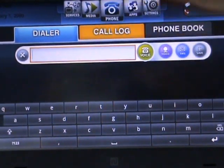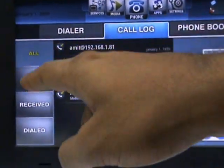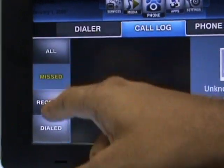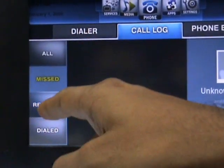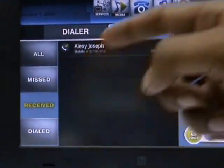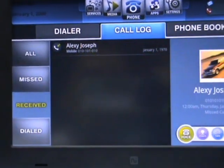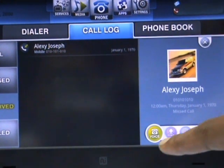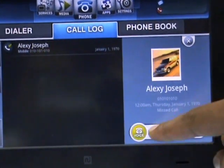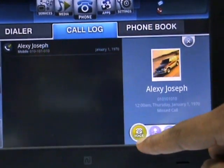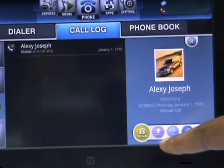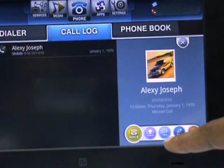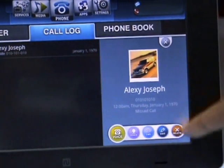This is your call log with all calls, missed calls, received calls, etc. We can reply or call back using the voice button, make a video call, send an SMS, or edit a contact.